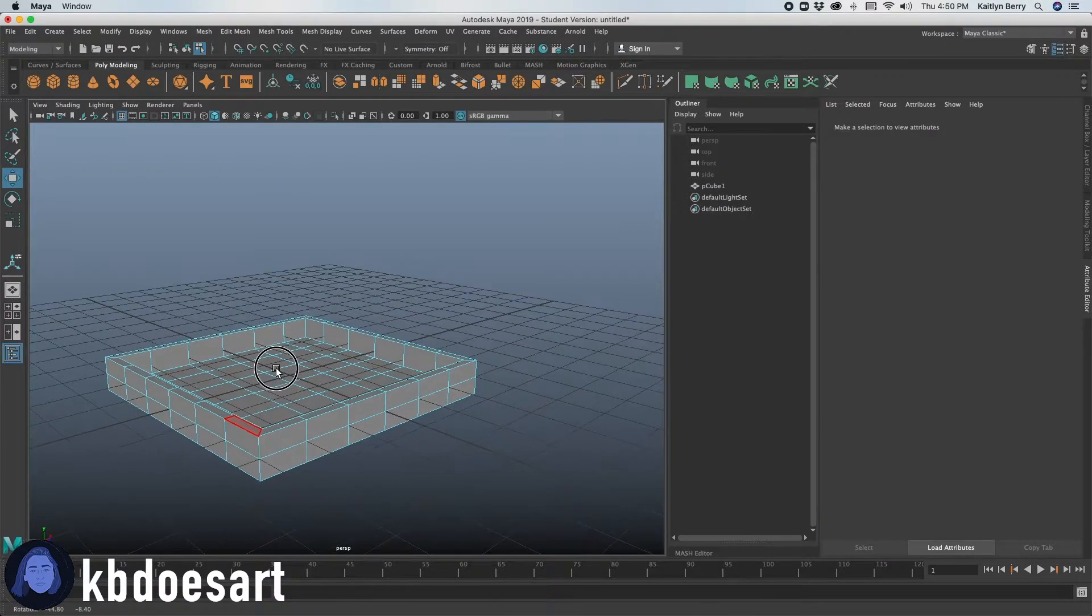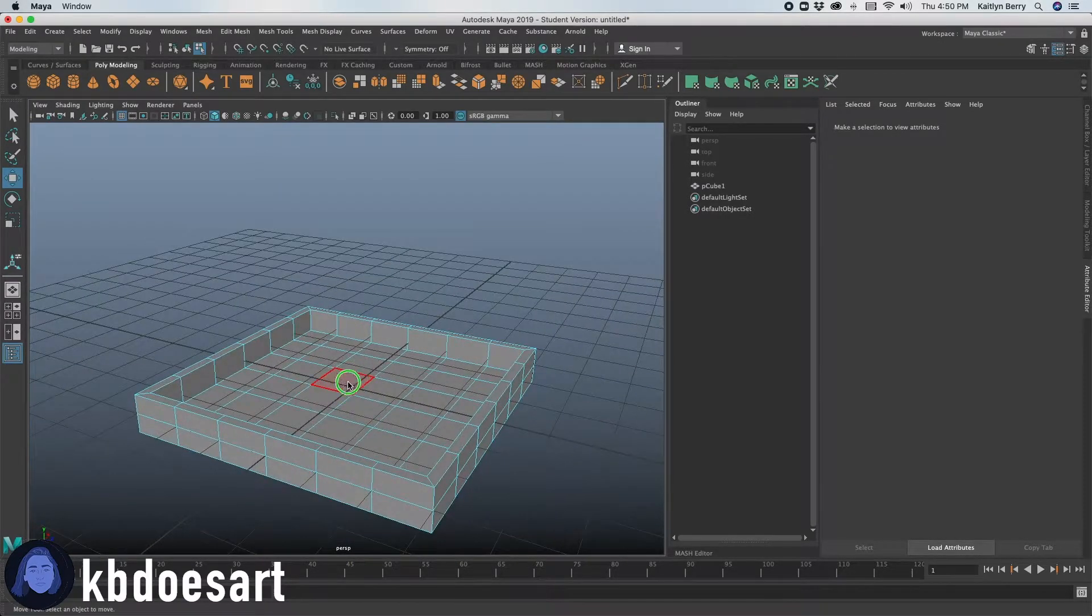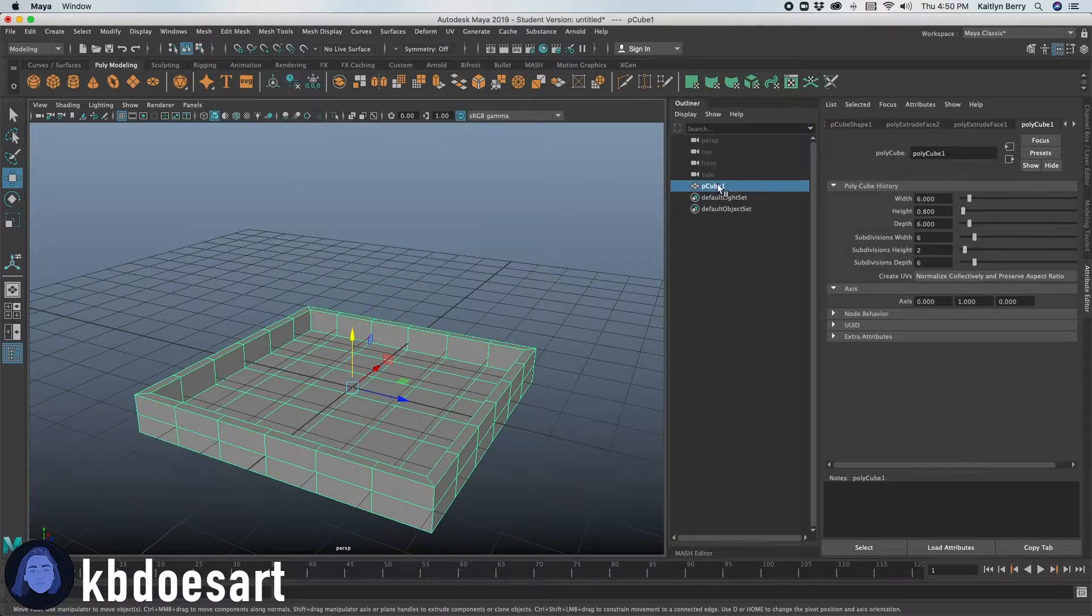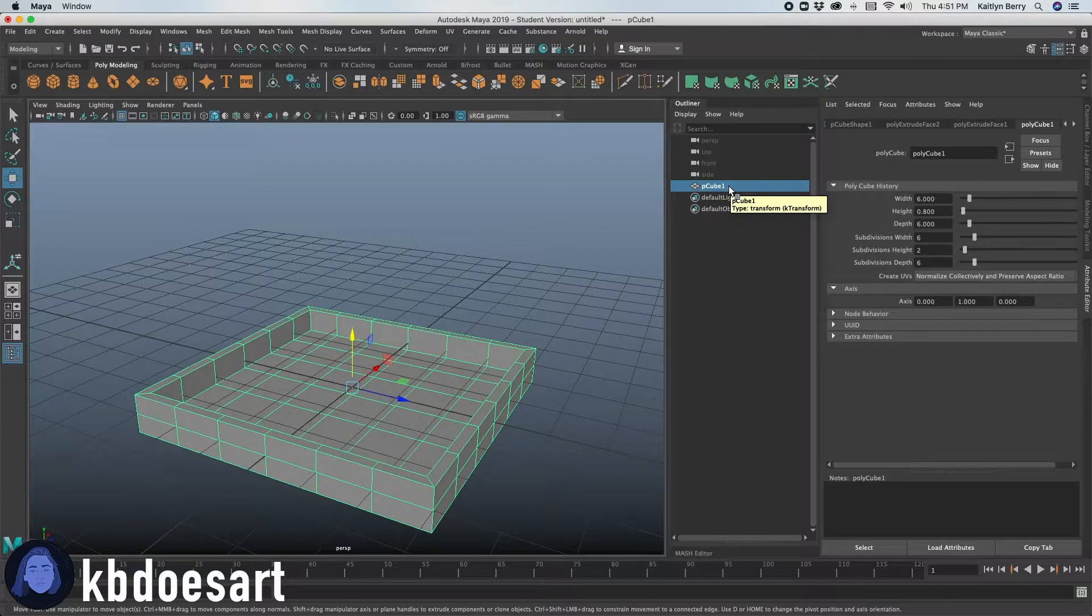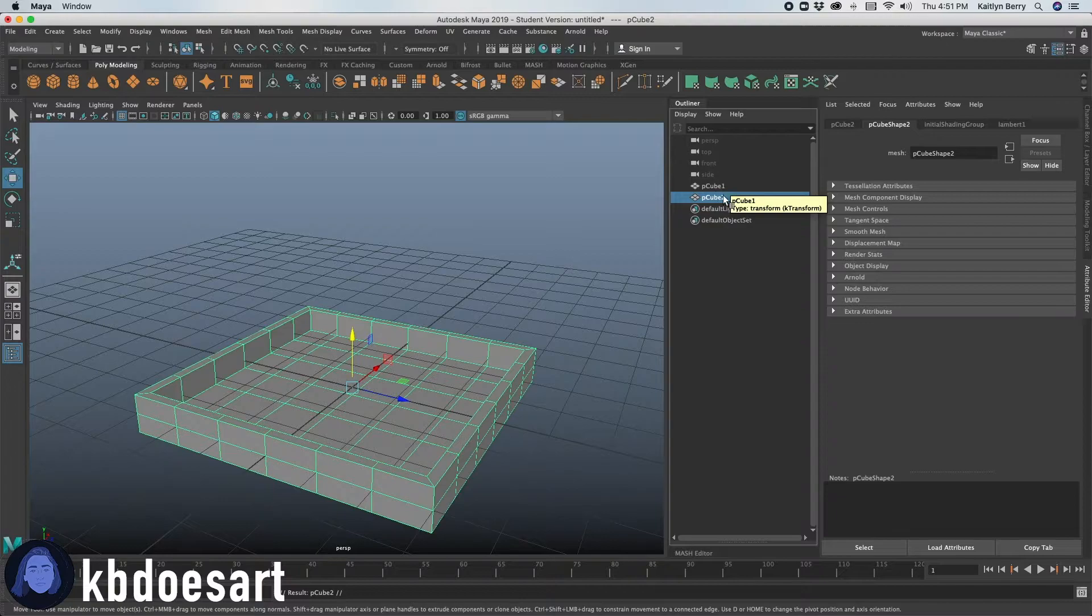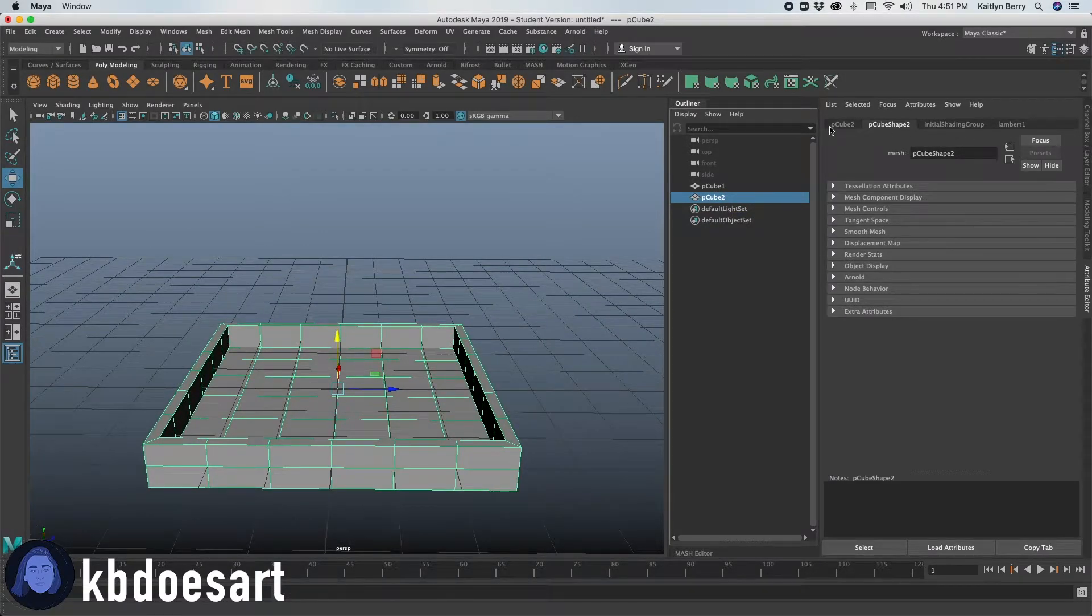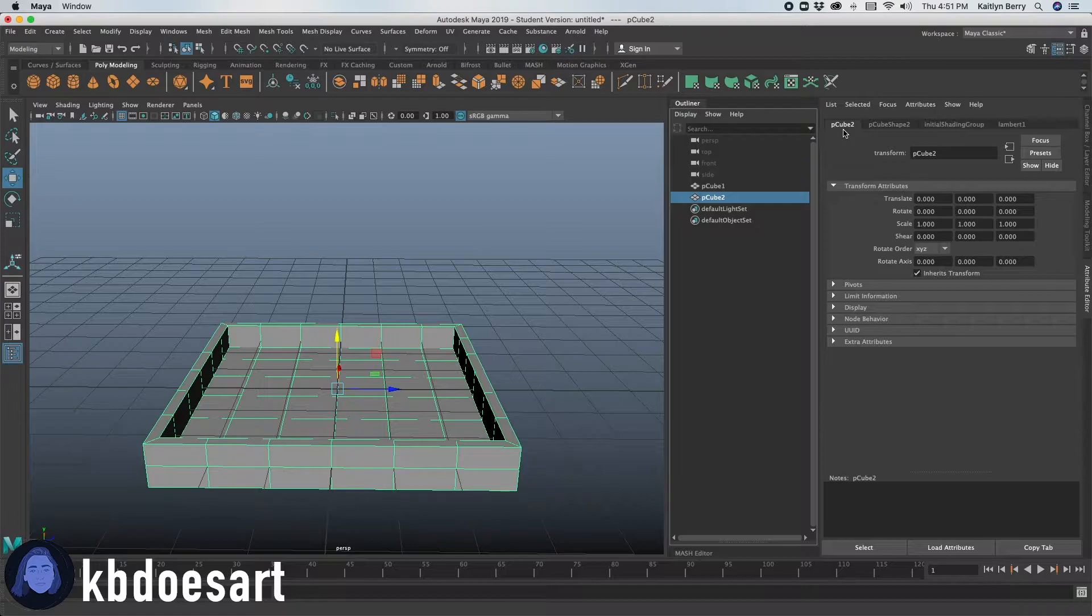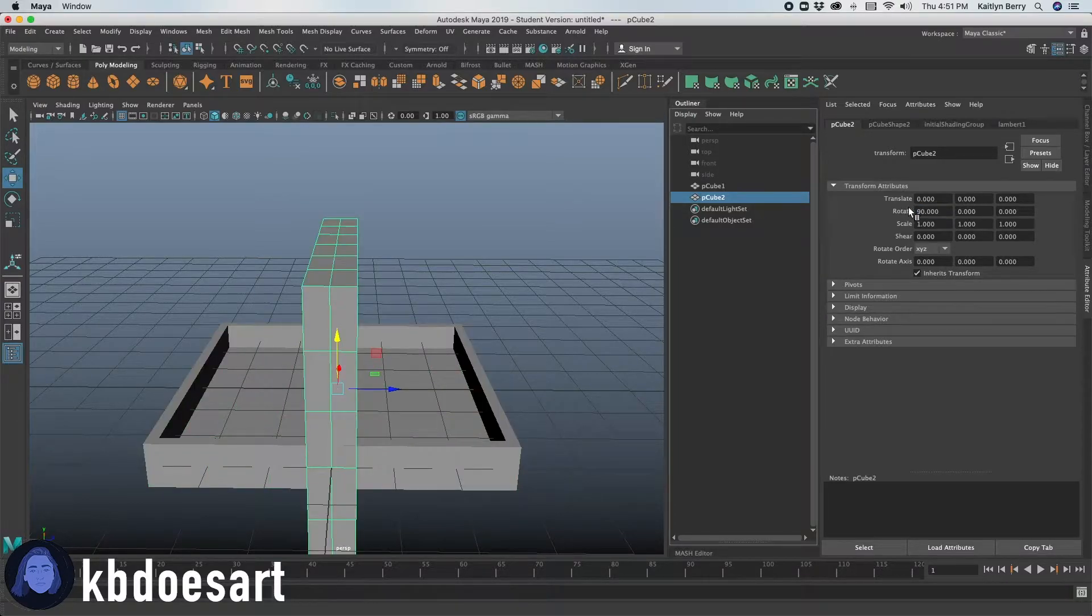So I think next, what you really just want to do is let's duplicate that object. So go into object mode and then in the outliner, you can see it listed as P cube one. You're going to do command or control D and you'll have another one just like that.